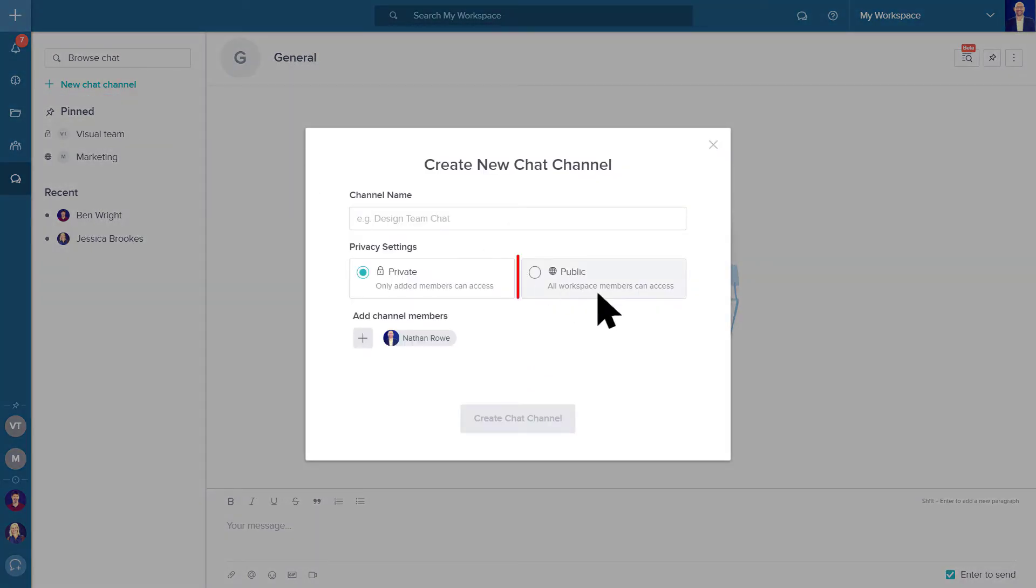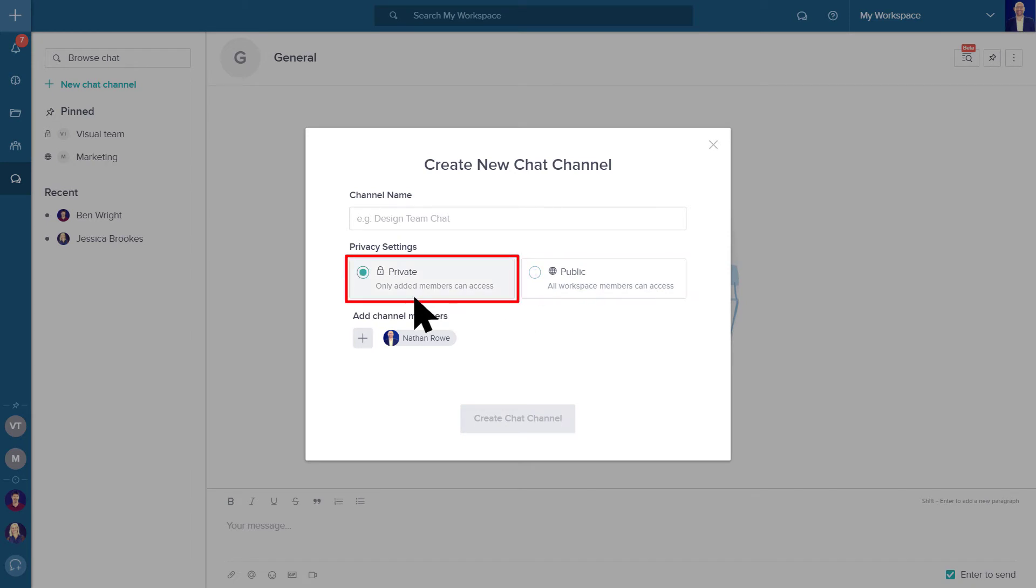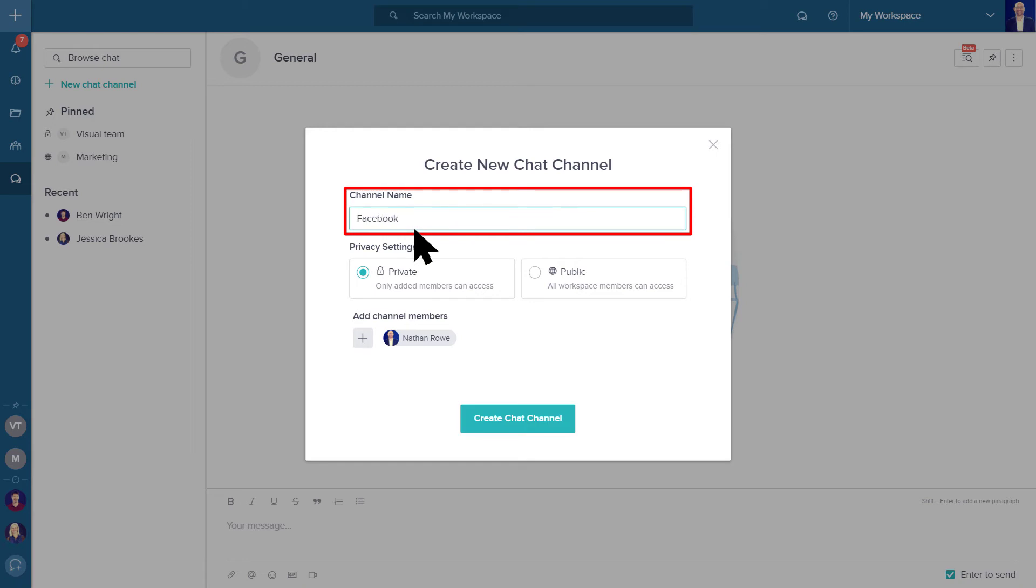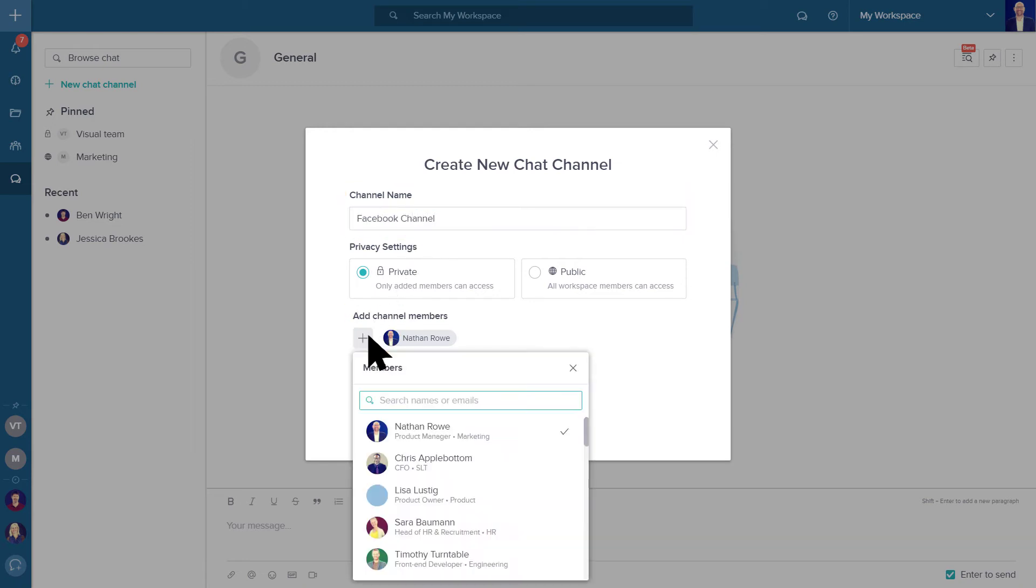Public channels can be accessed by all workspace members, whereas private channels are visible only to people you add. Give your channel a name and don't forget to add your team members by clicking on the plus icon.